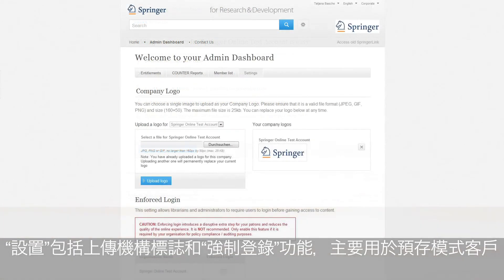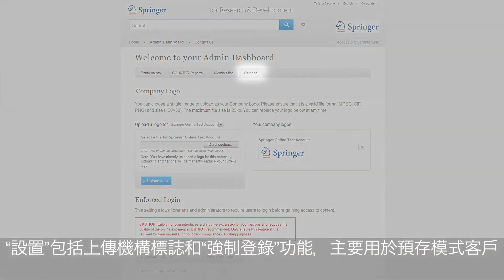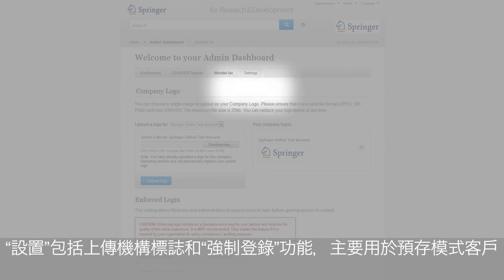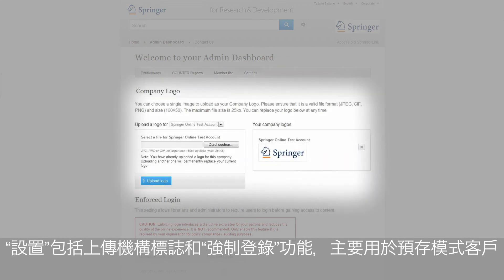In the Settings section, you can upload your organization's logo to advertise that access is provided by your library or information department.